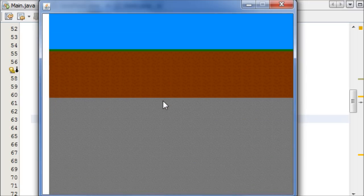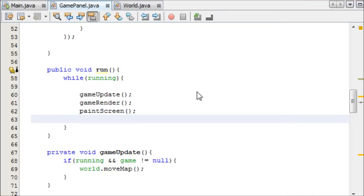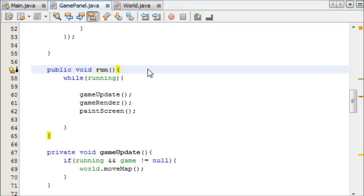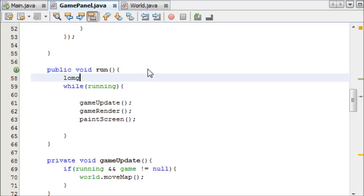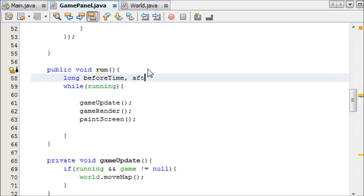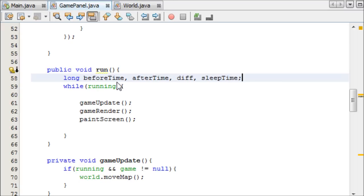In our run method we're going to create some variables. We need long integer, we first need beforeTime, we need afterTime, difference, and then sleepTime. I'll explain what all of these mean in just a second.